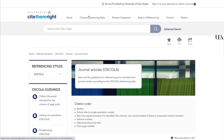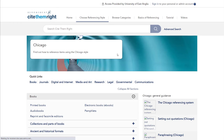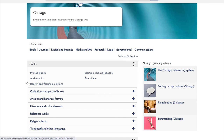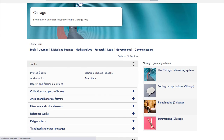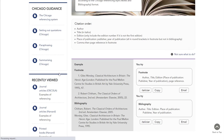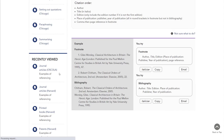So OSCOLA is there and let's just have a quick look at Chicago to finish off the video. Once again, exactly the same structure — if I wanted to know about print books, I click on the print book option and here we go.